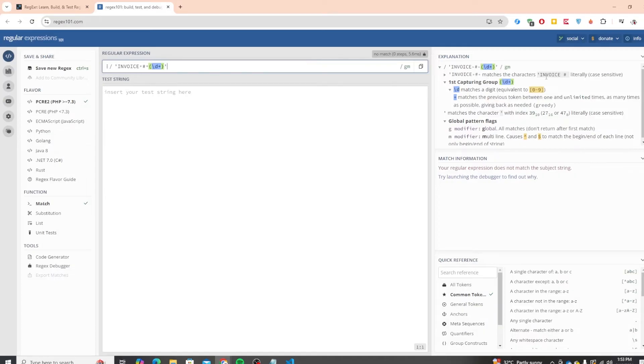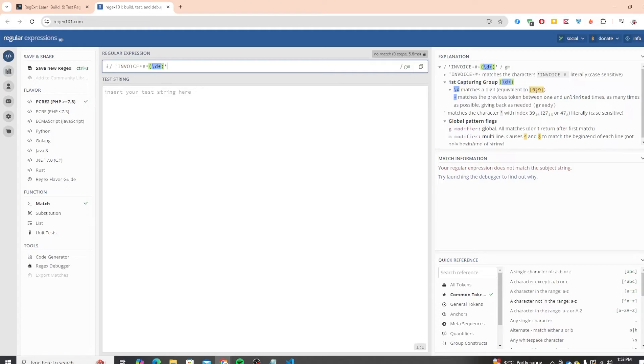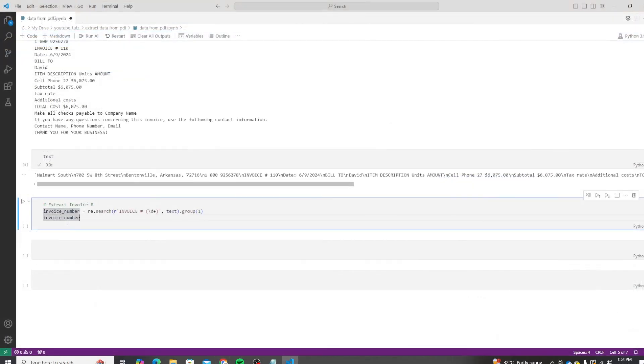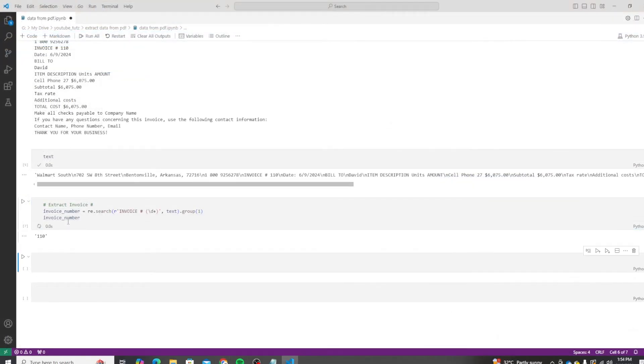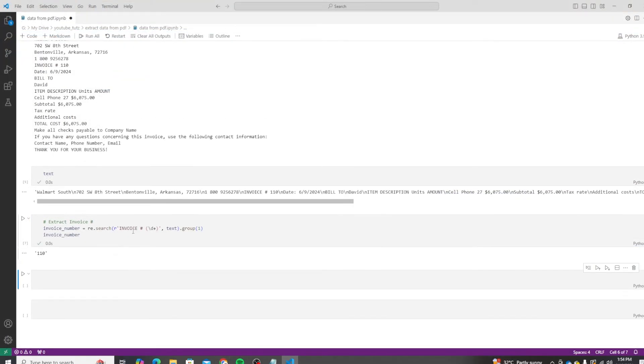Invoice number matches the characters invoice number literally, so this will match the whole thing. Then you are matching slash d, which matches a digit - anything between 0 to 9. Plus matches the previous token. So what it means is it will look for more than one value. So as soon as we print this, we should get the invoice number that is 110.